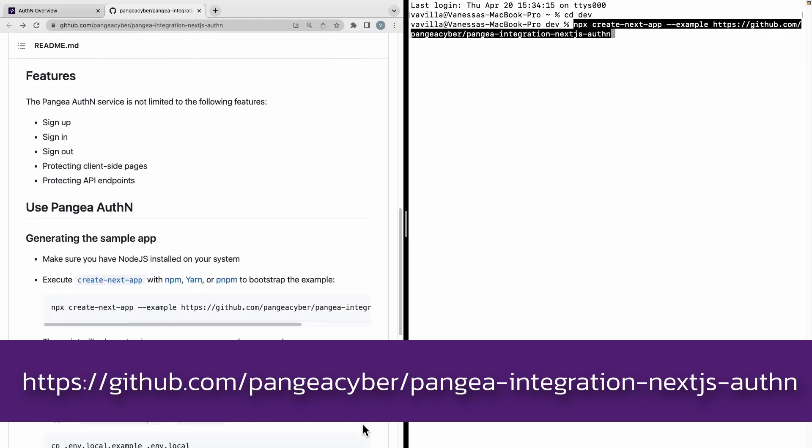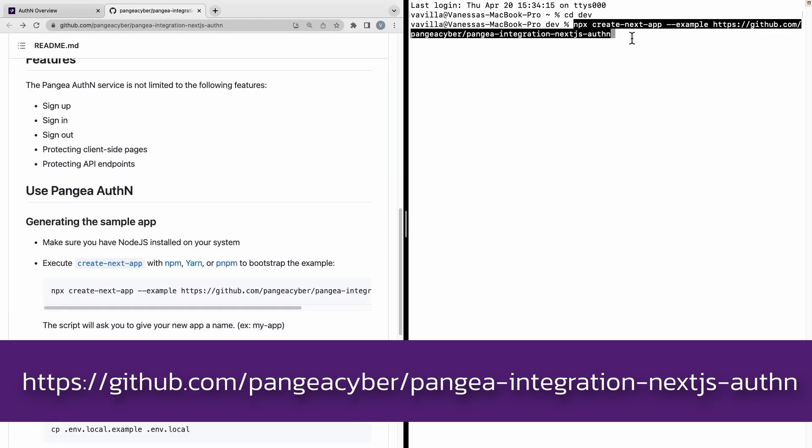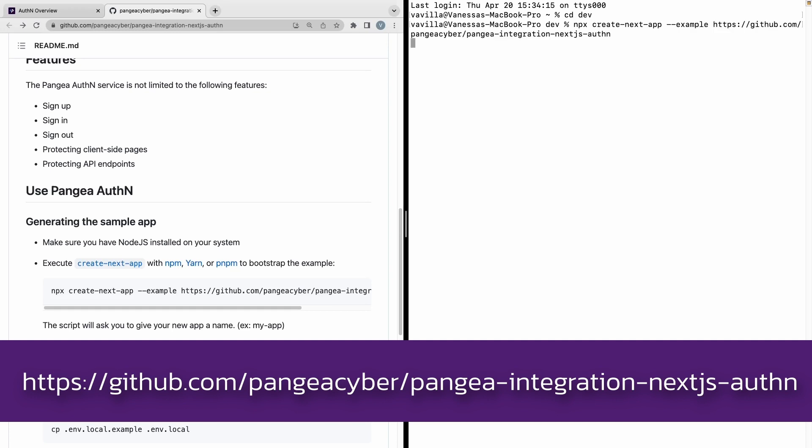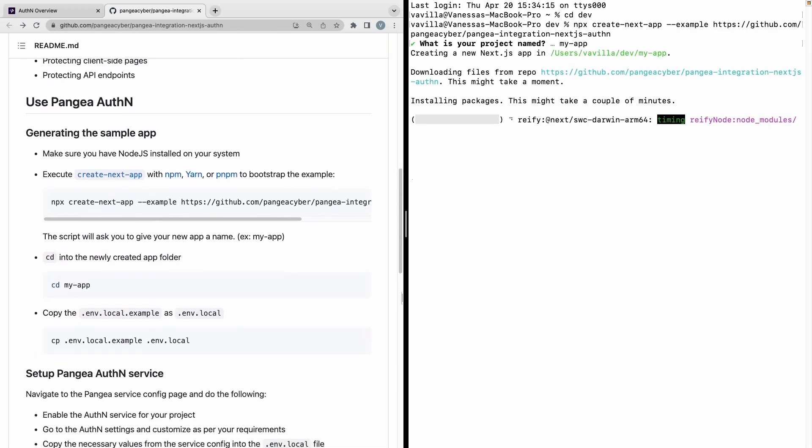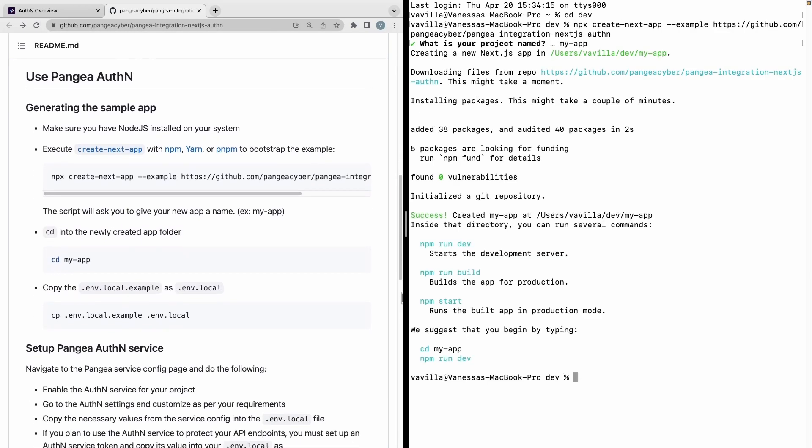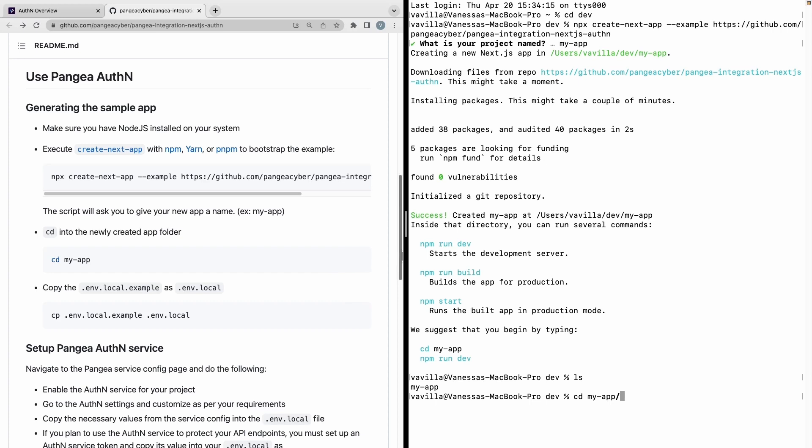Follow the instructions in the README file of the example app named Next.js and authN example in Pangaea's GitHub repo. Developers can integrate Pangaea's authN service in any language using the REST endpoints or using SDKs available in many languages.